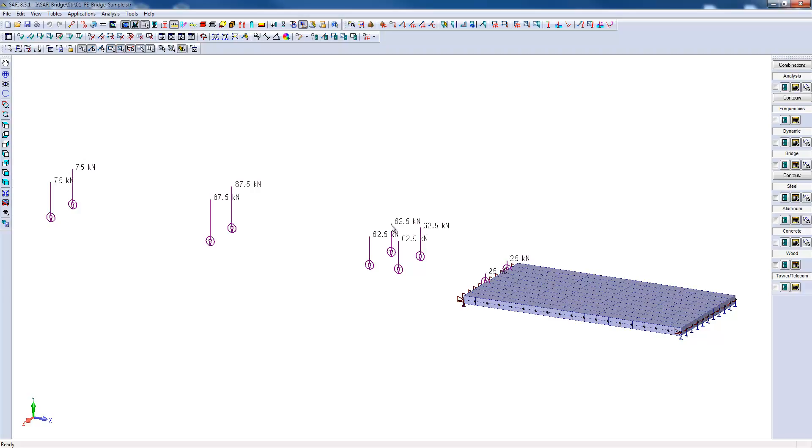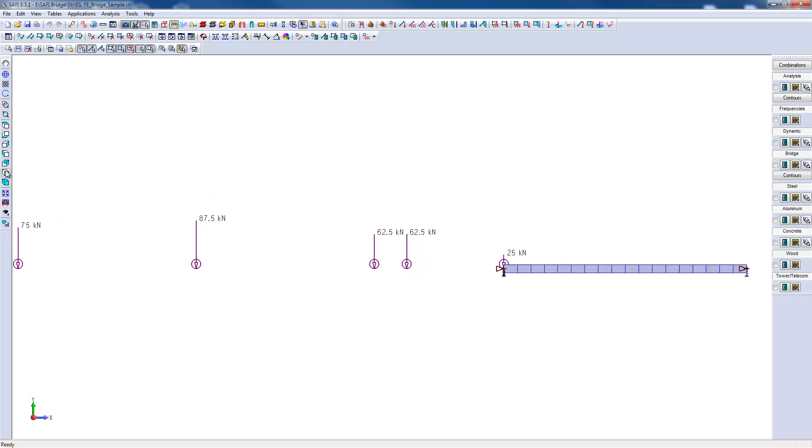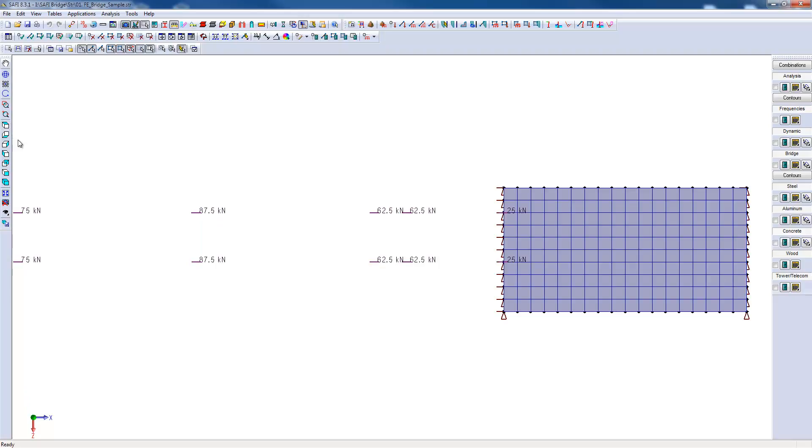There are supports on both ends of the bridge, on the right and on the left. The truck trajectory has already been specified. Here we can see the moving loads and here is where the truck is entering the bridge. If we look at the bridge using a top view, we can see that the truck is off-centered from the center line of the bridge.